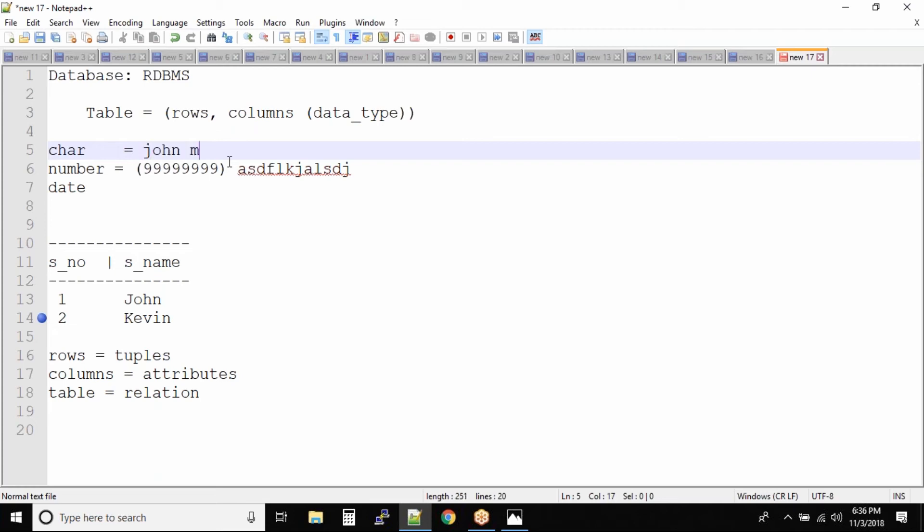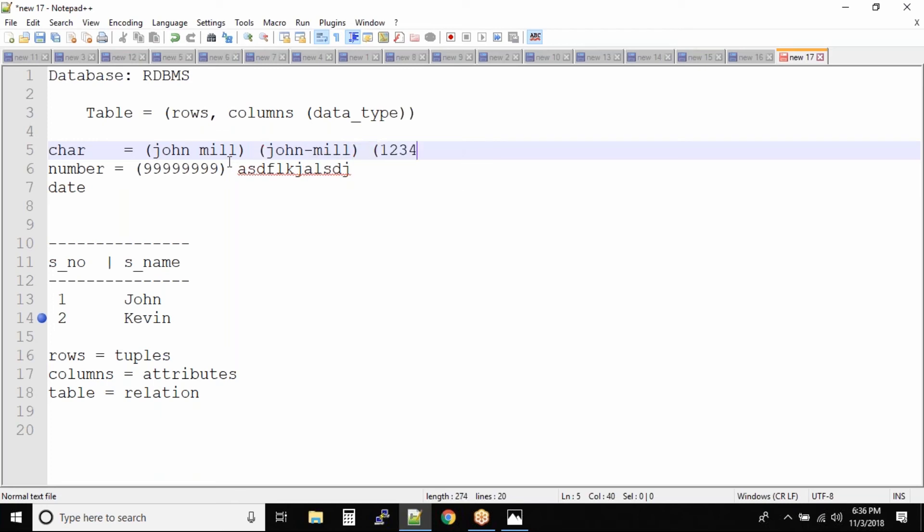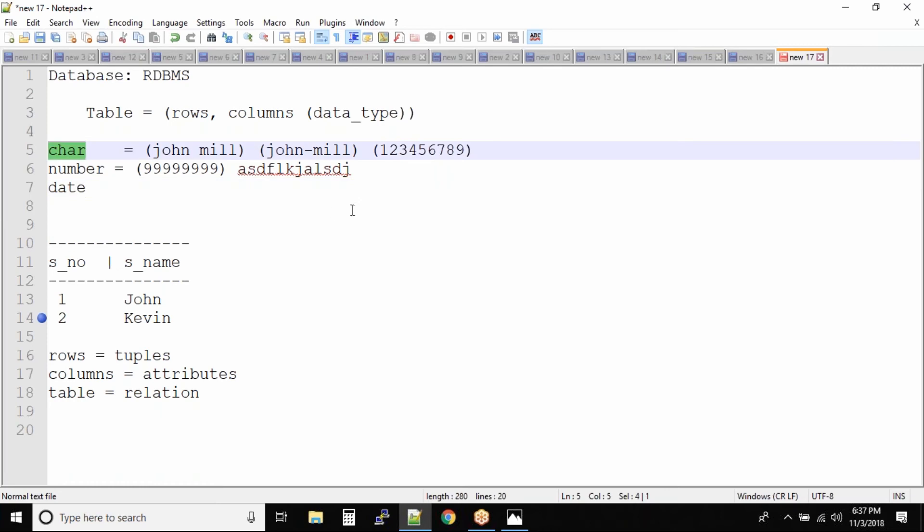The same thing happens with characters. In the characters, we have John, Mill, and we have this name. This is the perfect character, and also we can definitely have John-Mill. And can we have one, two, three, four, five, six, seven, eight, nine? The surprising answer is yes, it can be accepted because character is anything.